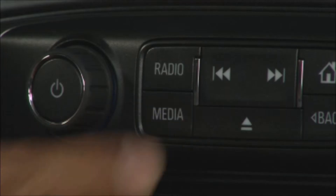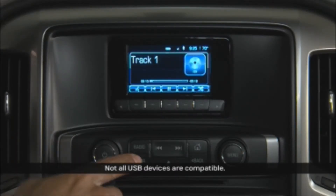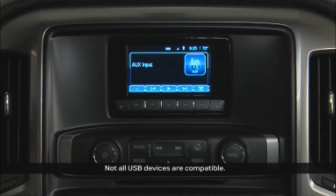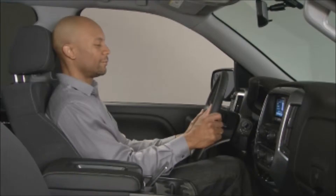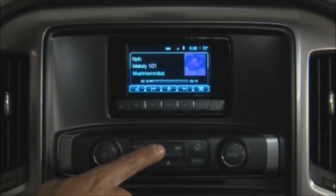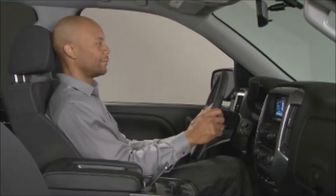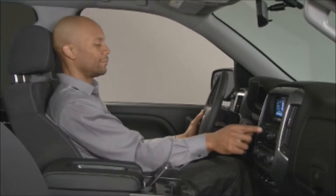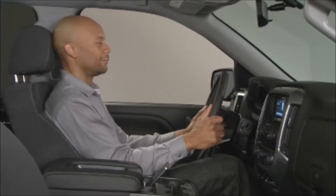The media button changes audio sources between USB, Bluetooth devices, SD card, and auxiliary. Press the seek buttons to go to the previous or next tracks or stations, and the eject button to eject a CD or MP3 disc.